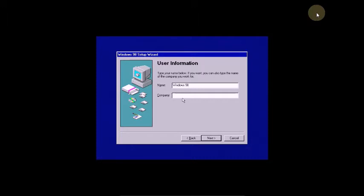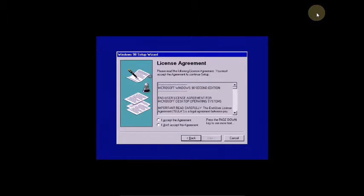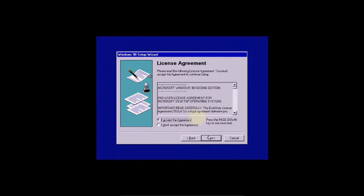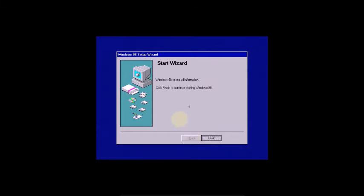After restart, type Windows 98 and click Next. Accept the license agreement and click Next. Now it's asking for the Windows product key — I told you about the serial key earlier, you will get it in the description. Type it in and click Next.